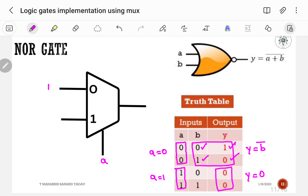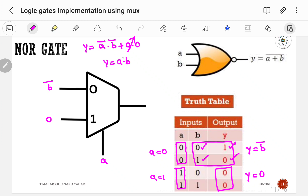So I0 is B-bar and I1 is 0. Writing the Boolean expression: Y = A-bar·B-bar + A·0 = A-bar·B-bar. We know (A+B)-bar = A-bar·B-bar, which is satisfied. So this is the correct way to implement NOR gate using a 2-to-1 multiplexer.